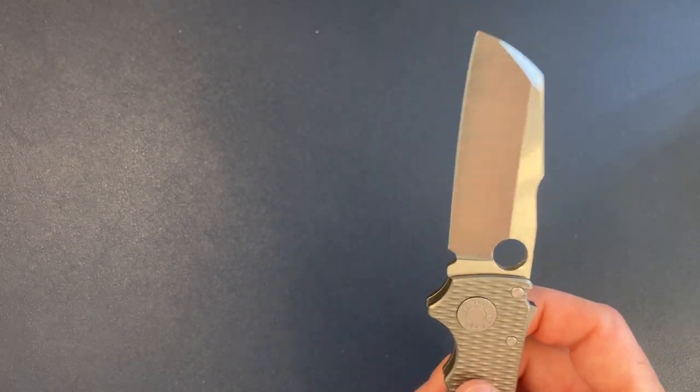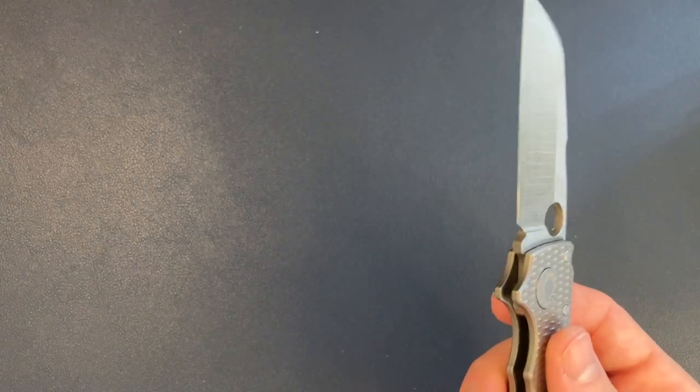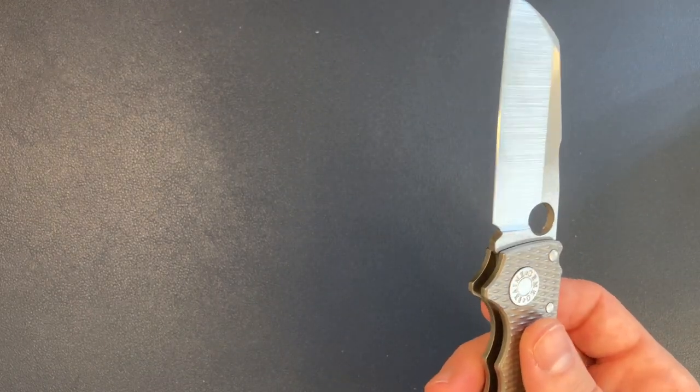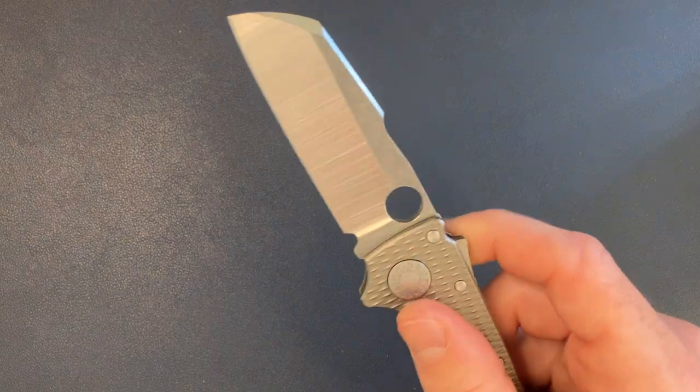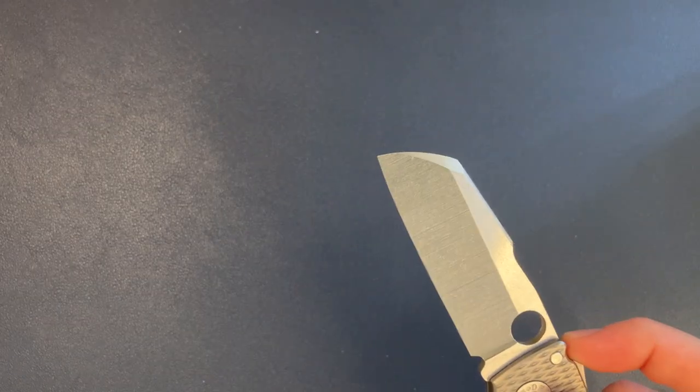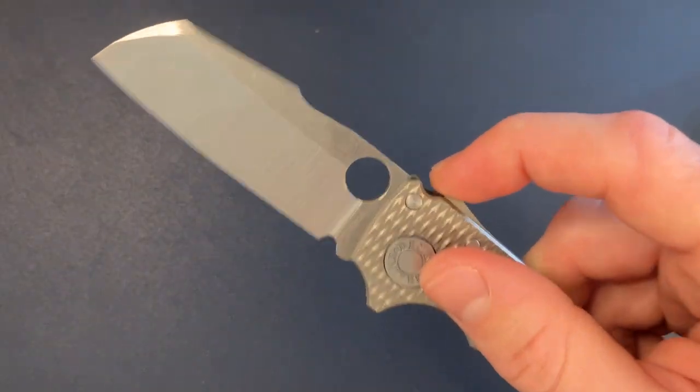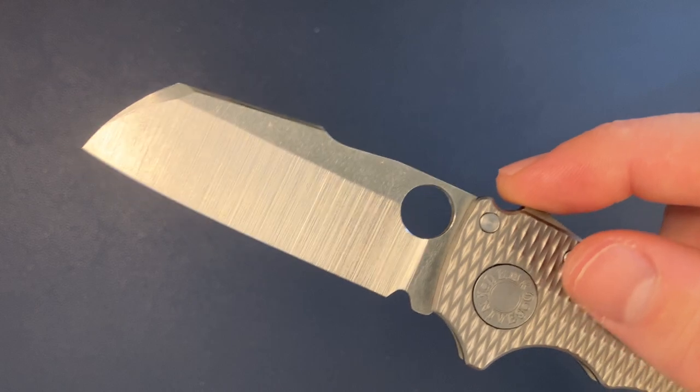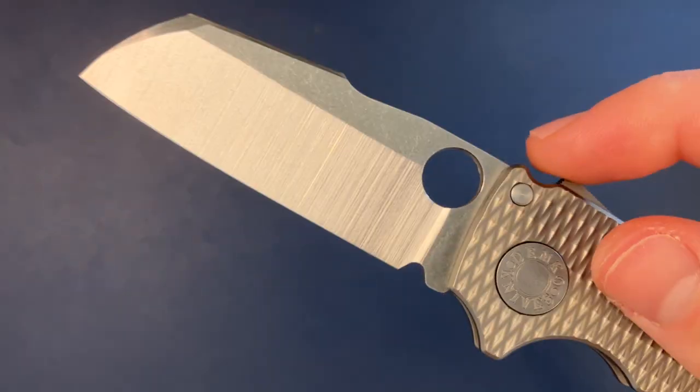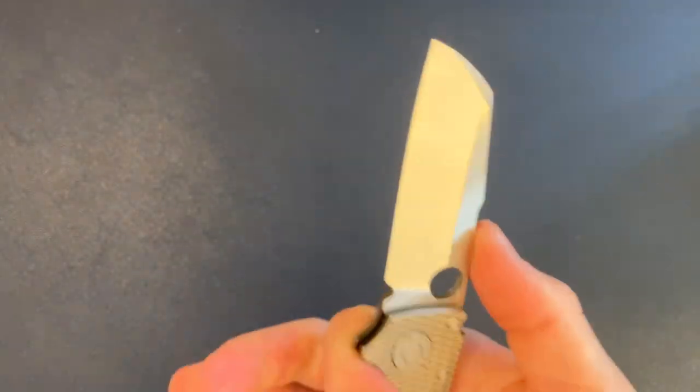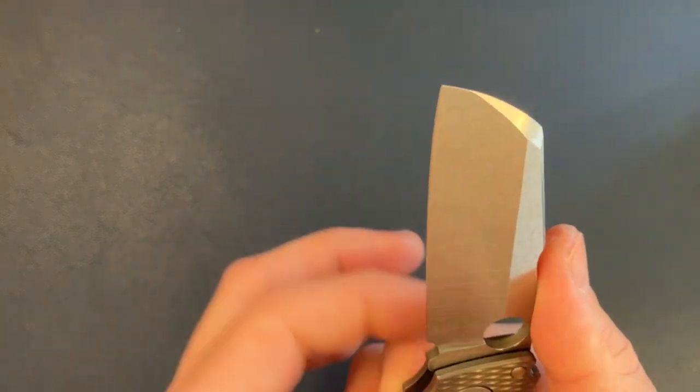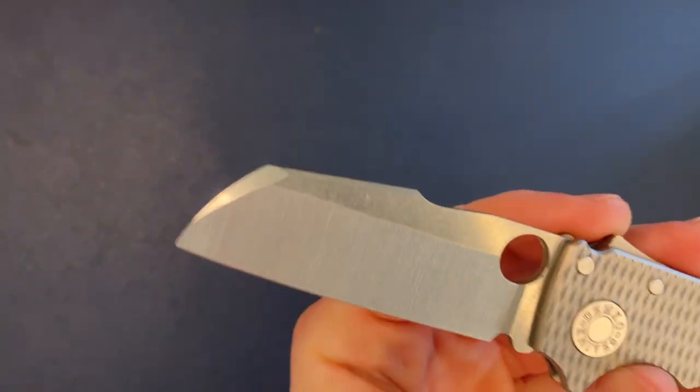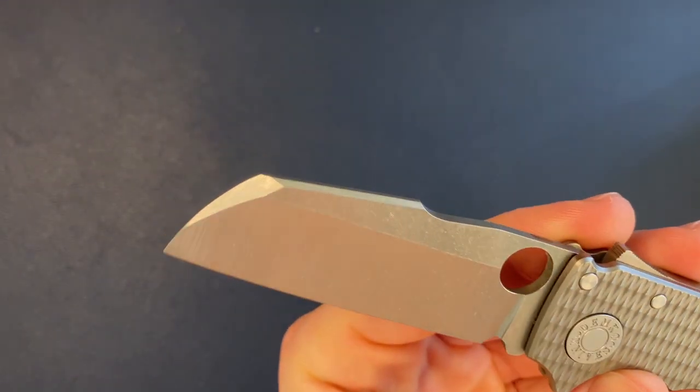65 Rockwell is very uncommon for Magnacut. His spec I think is like 64 to 65, but he ends up clocking a lot of these in at like 64.7, 64.8. And then I've seen a bunch of his stuff come out at 65. So again, very exciting that this is at 65, incredibly thin hollow grind.